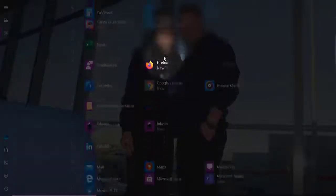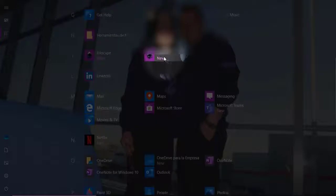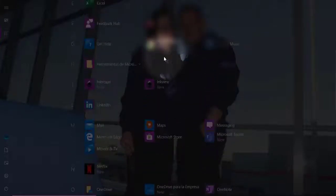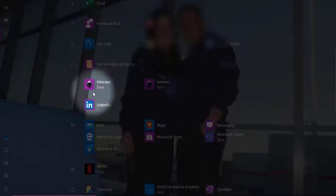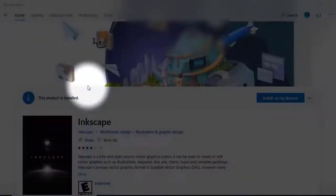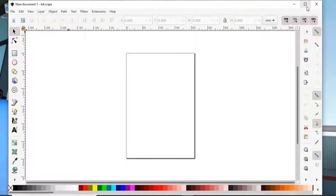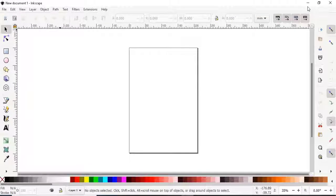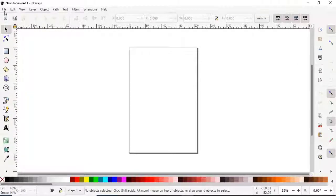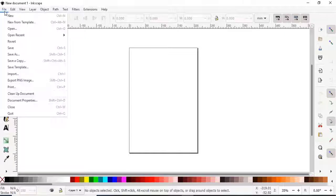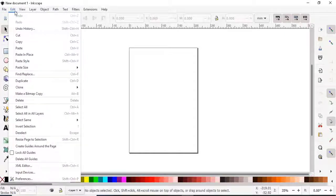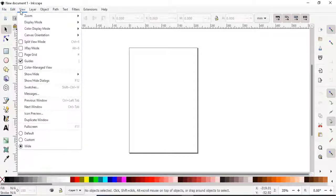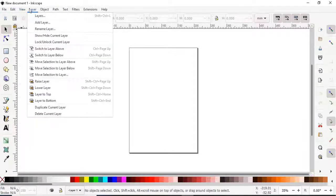Once Inkscape is installed I am going to find it on the apps on my computer, and I am going to open it. Inkscape is similar to any other drawing software with a lot of different tabs and options to make the drawing.